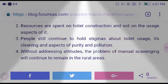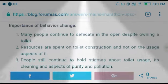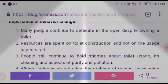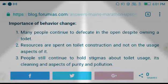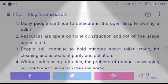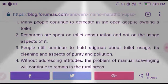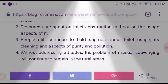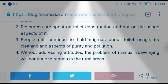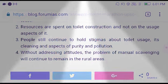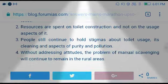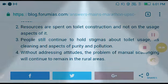In summary, the importance of behavioral change: many people continue to defecate in the open despite having a toilet; resources are spent on construction not usage; people hold stigmas; and without addressing attitudes, manual scavenging will continue in rural areas.